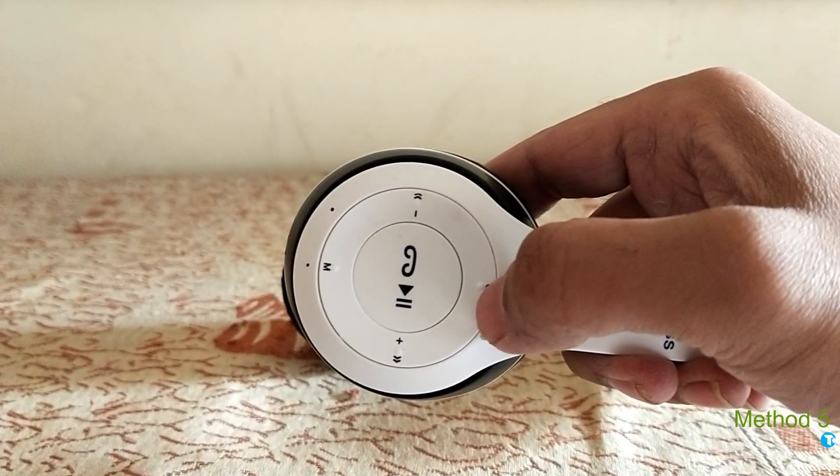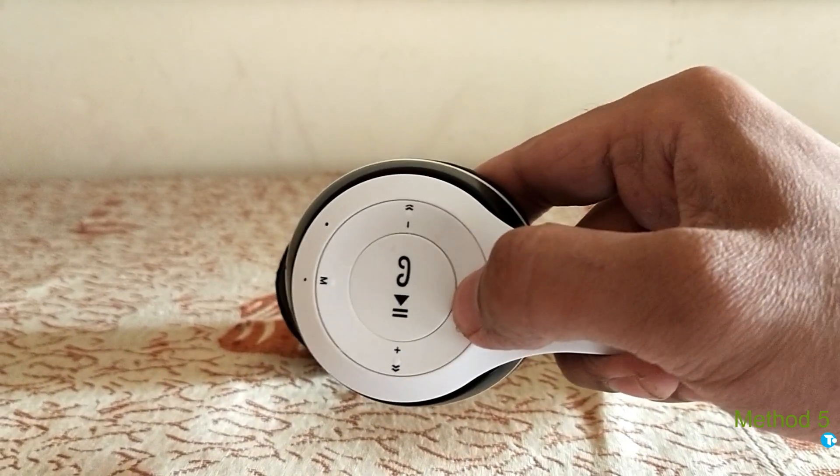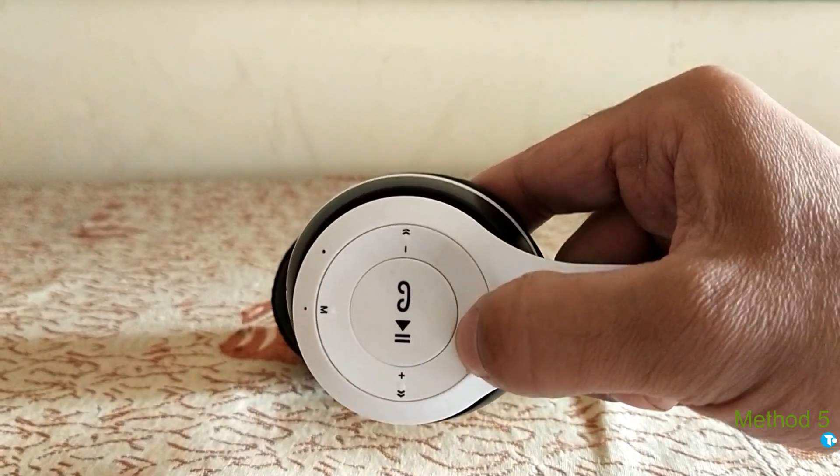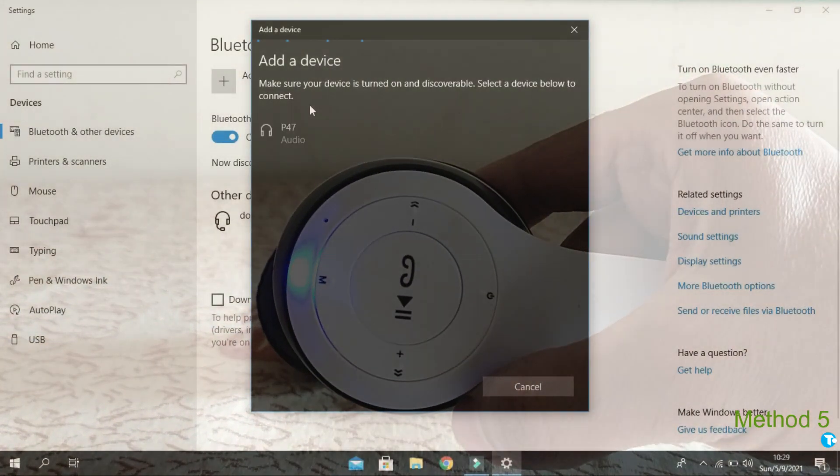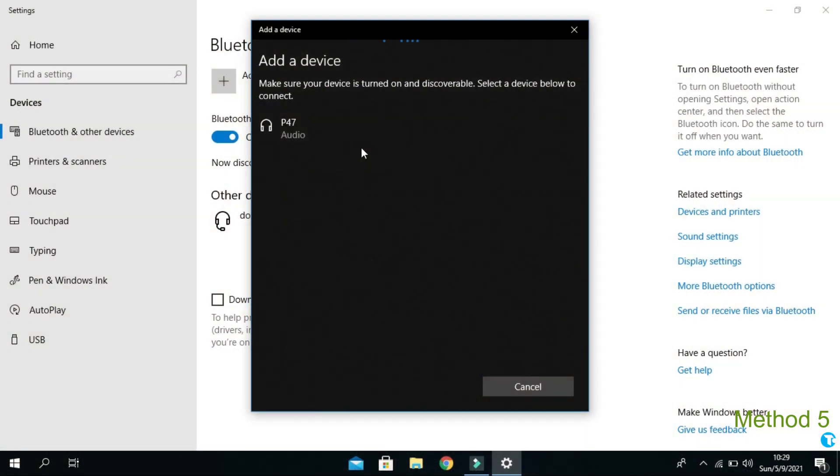Then from here click on Bluetooth. Also, turn on your Bluetooth headphone so your PC or laptop could detect it. Now click on your device.